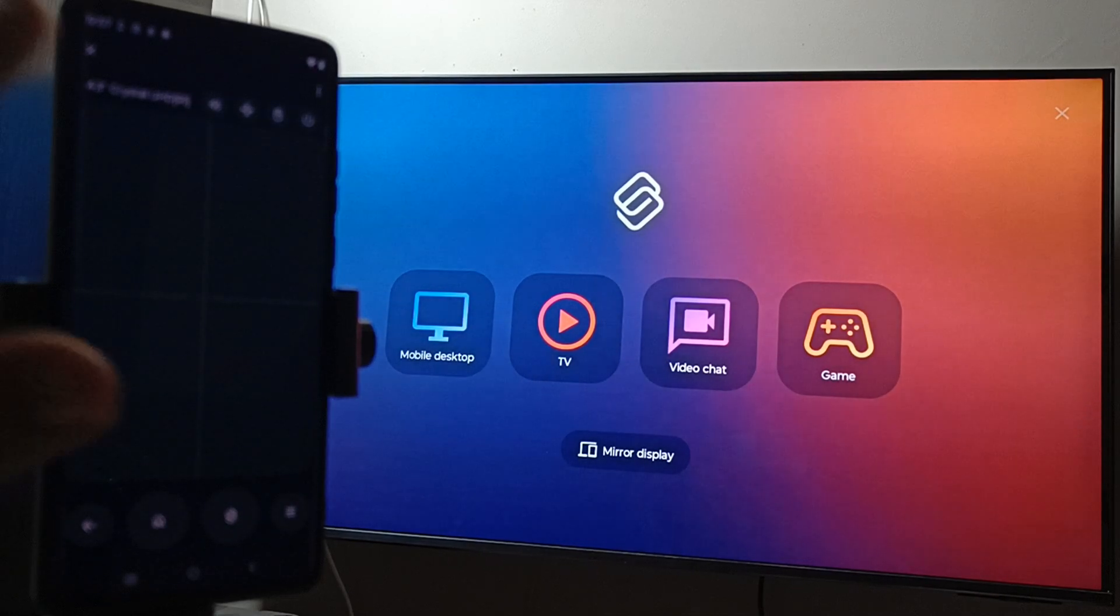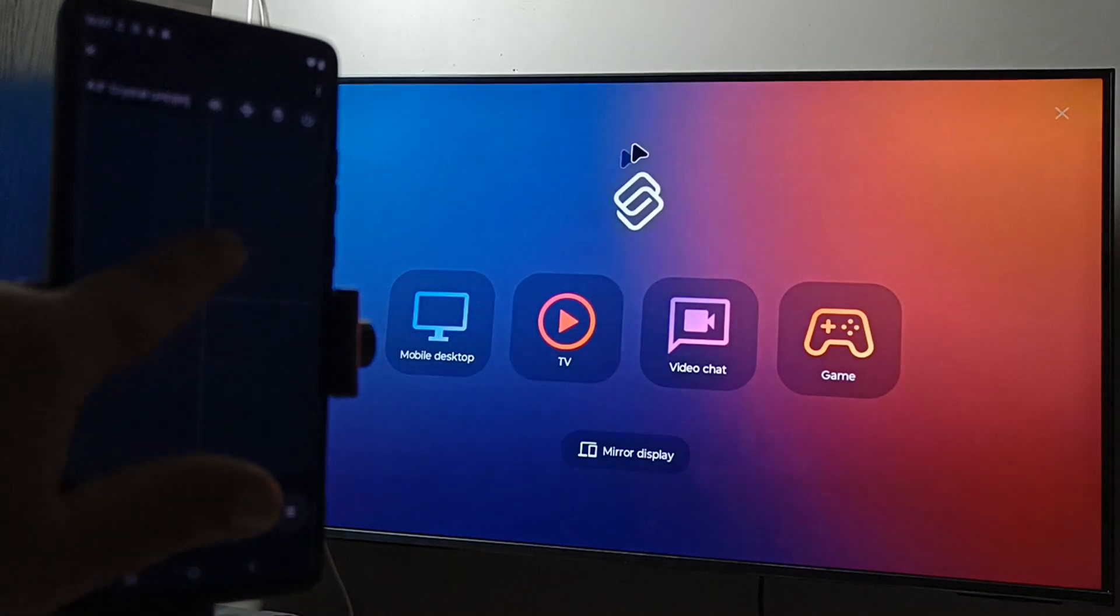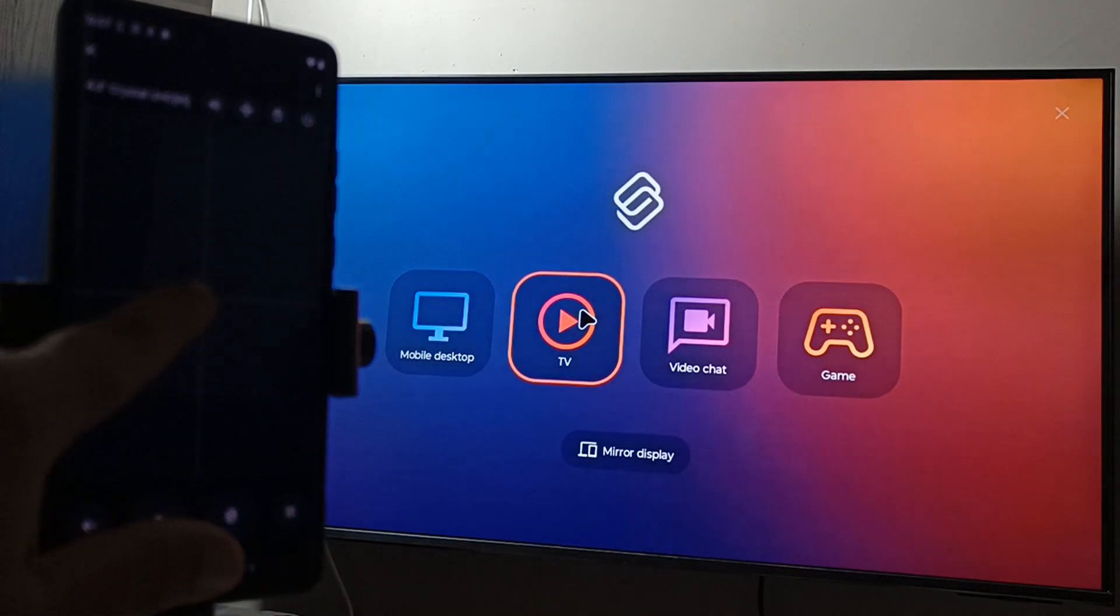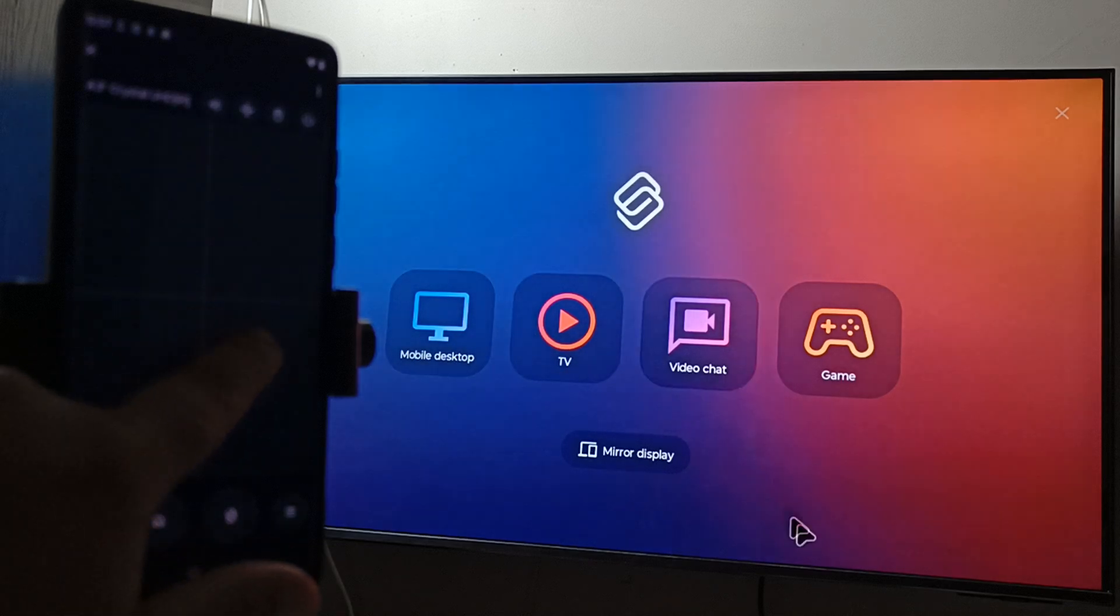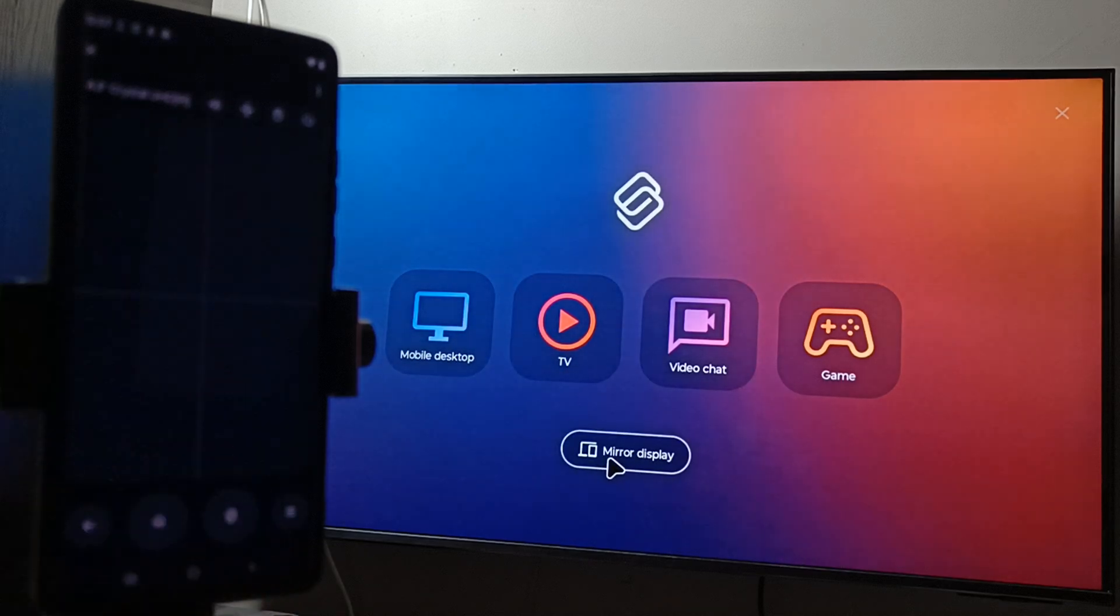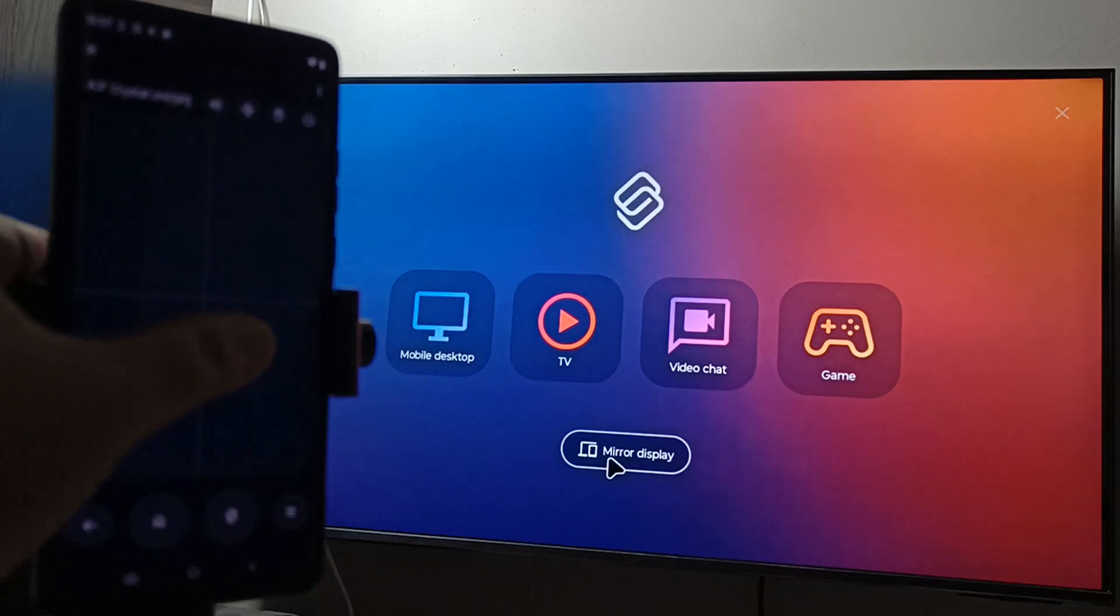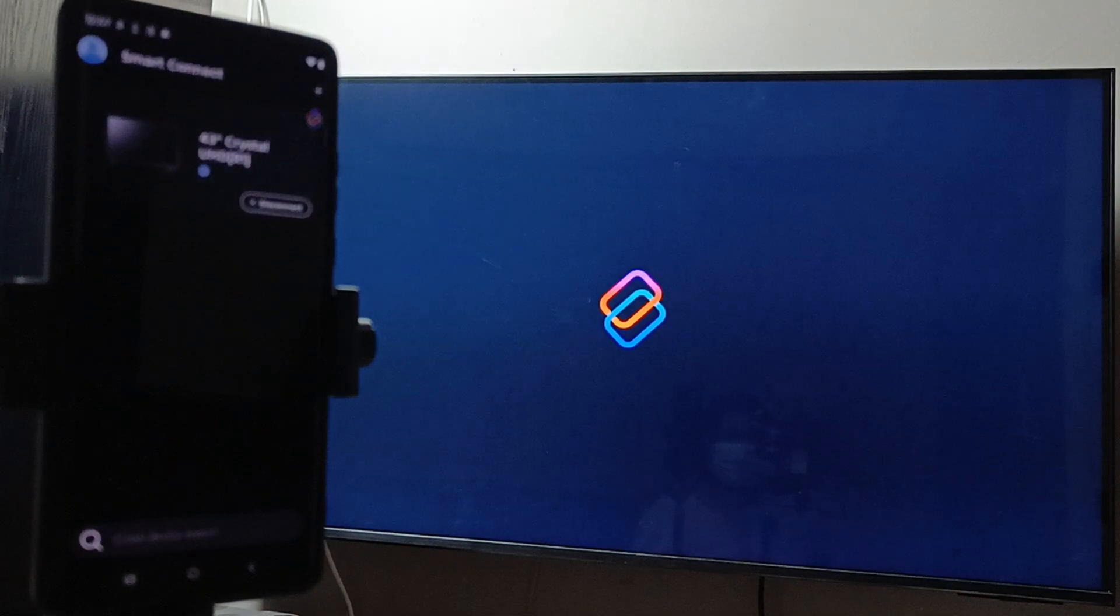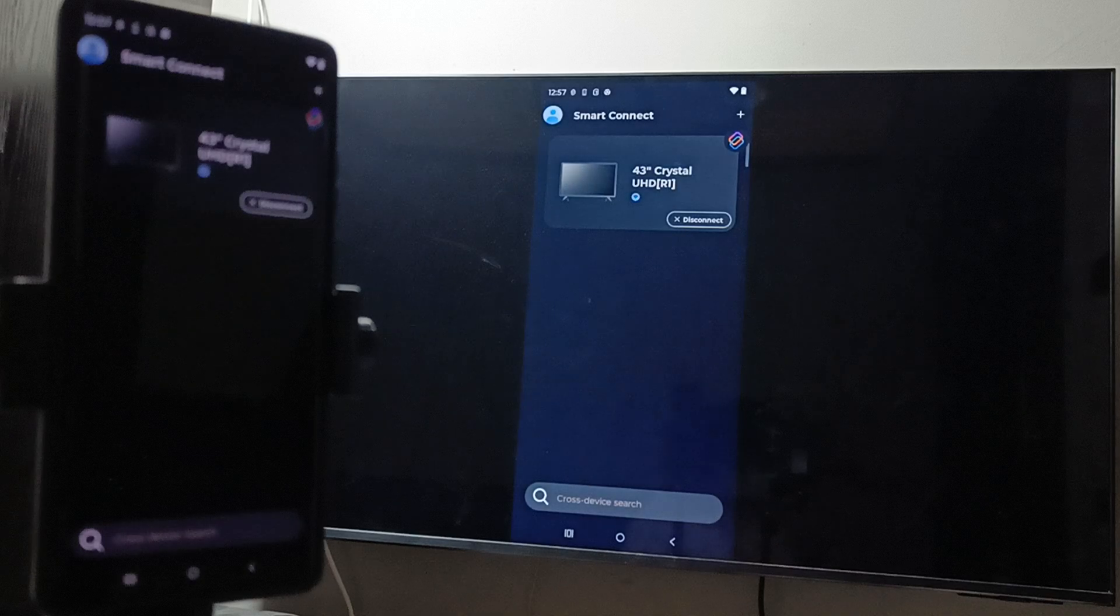Here you can see some options: Desktop, TV, Video Chat, Game, and Mirror Display. Select Mirror Display - make a double tap. You can see the screen mirroring here.